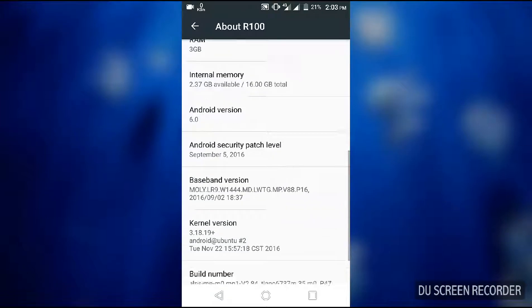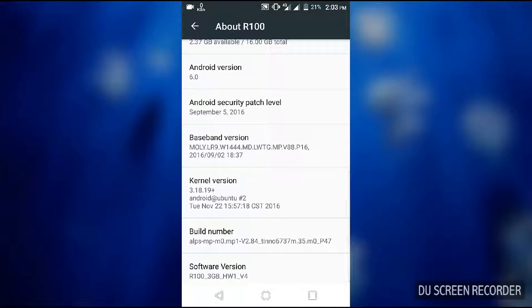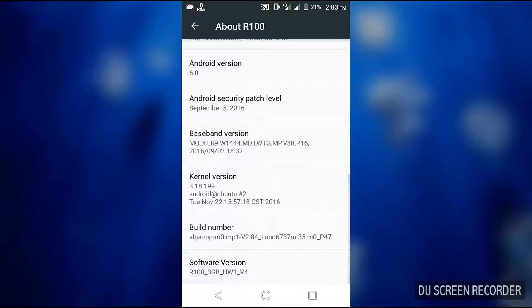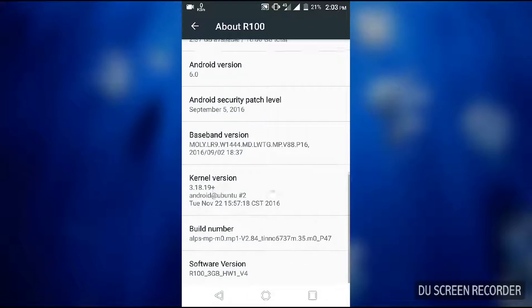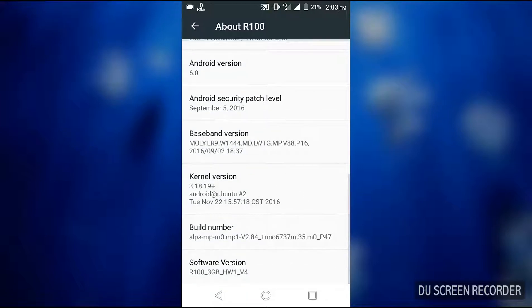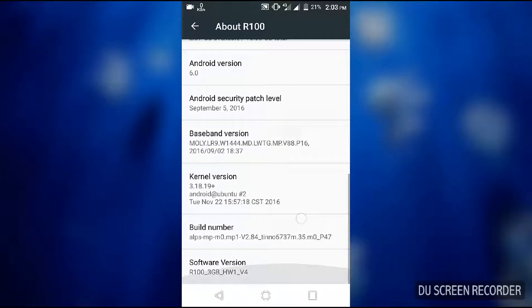Internal storage is 16GB, I have 2.37 GB available. Android version 6.0 and security patch level September 5, 2016. Baseband version and kernel version.